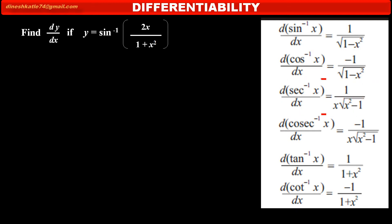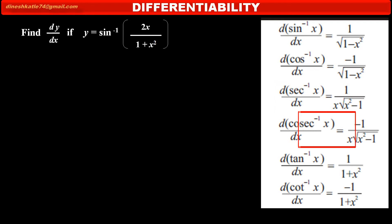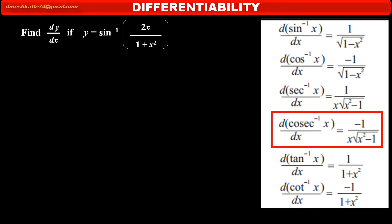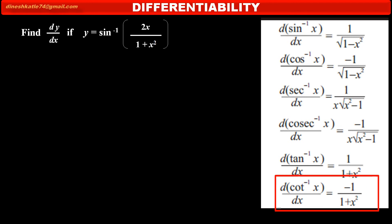Next, derivative of cosec inverse x is equal to 1 upon x into under square root x square minus 1. Next, derivative of sec inverse x is equal to minus 1 upon x into under square root x square minus 1. Next, derivative of tan inverse x is equal to 1 upon 1 plus x square, and derivative of cot inverse x is equal to minus 1 upon 1 plus x square.